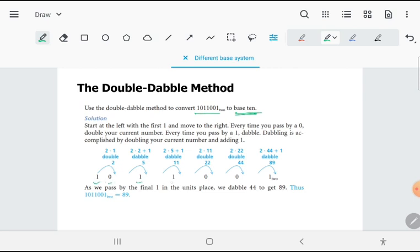Starting from the leftmost digit, whenever you pass over a 0, you have to double. So if this is 1 and I'm passing over 0, the double of 1 is 2.